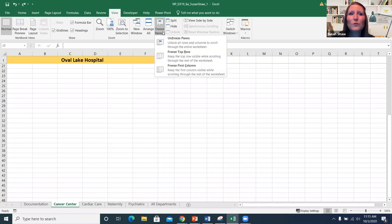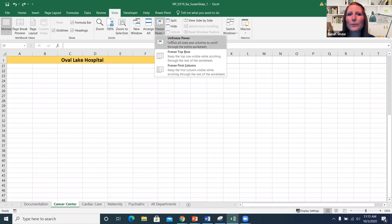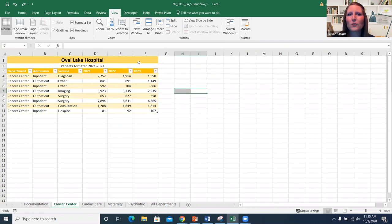If you're done working with that or don't need it anymore, go back to the View tab in the Windows group, click Freeze Panes, then Unfreeze Panes, and it'll unfreeze for you so you can work normally.